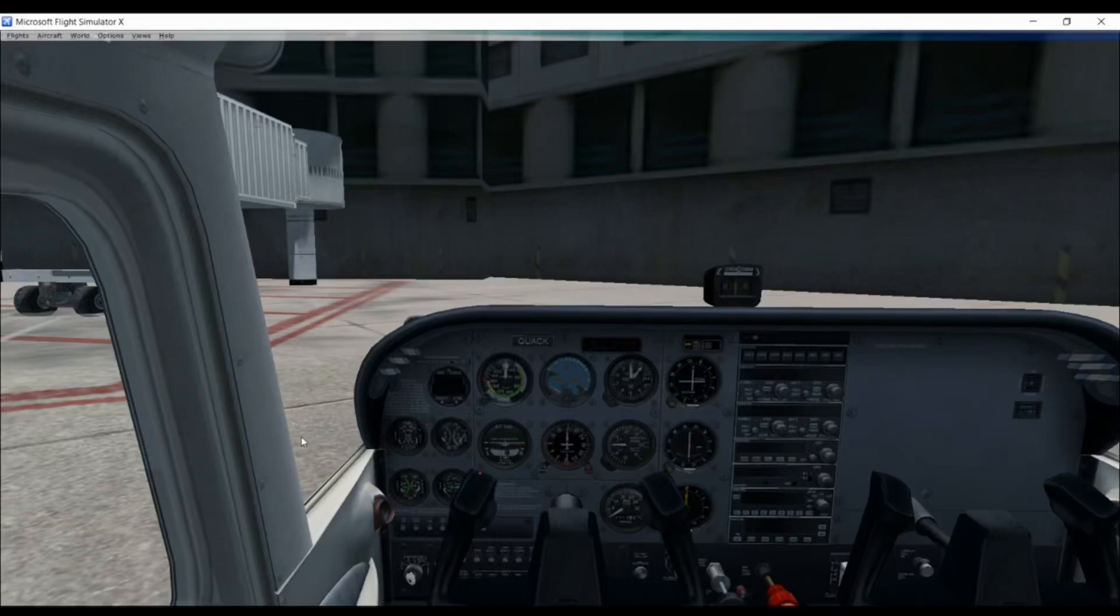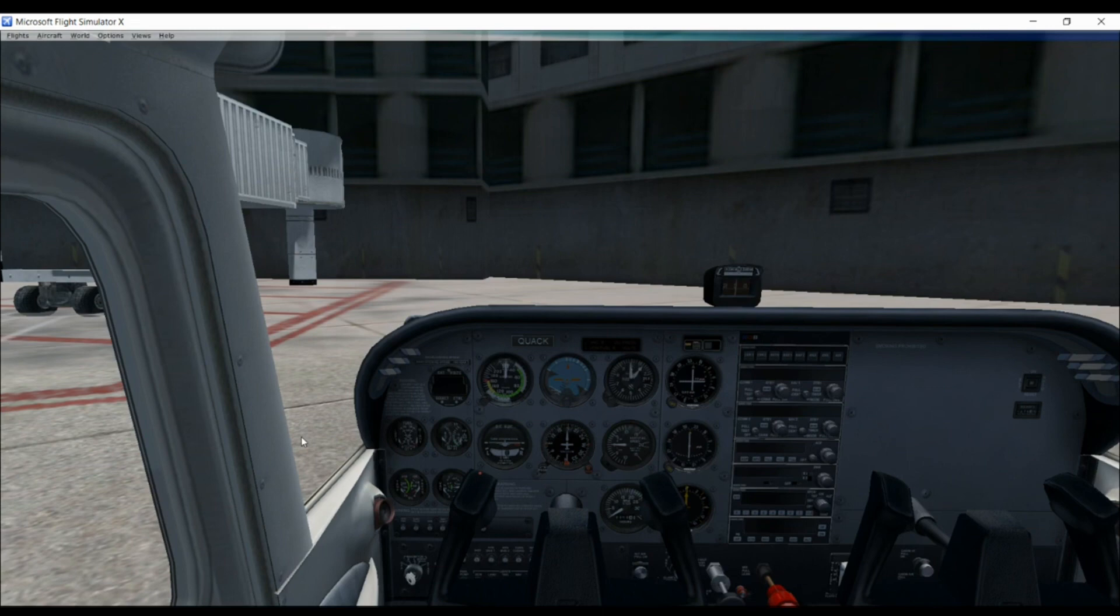Hey everyone, welcome back to Quacky Aviation. Today we are going to be doing a tutorial on how to start a Cessna 172. So we're back in Microsoft Flight Simulator. This is Flight Simulator X.